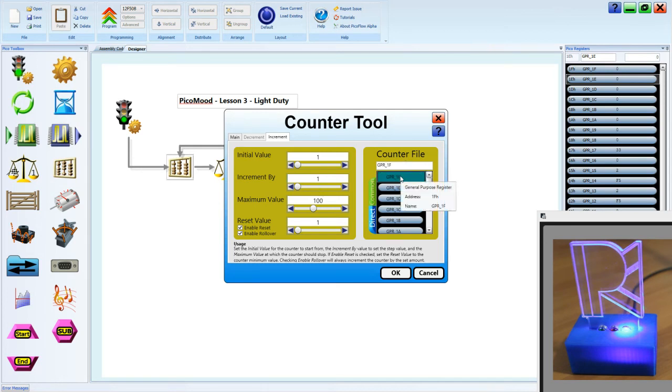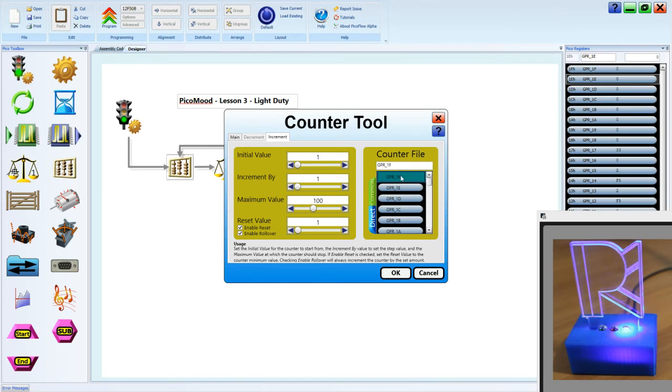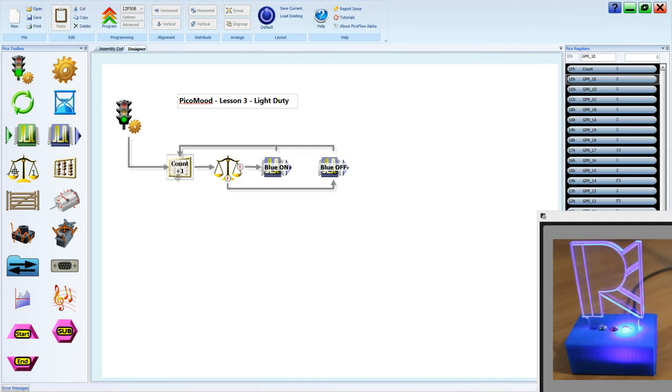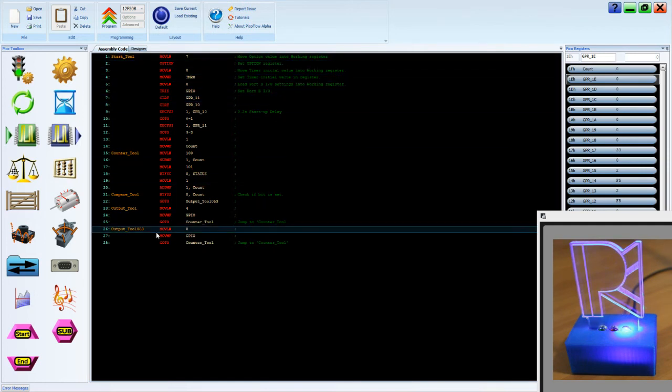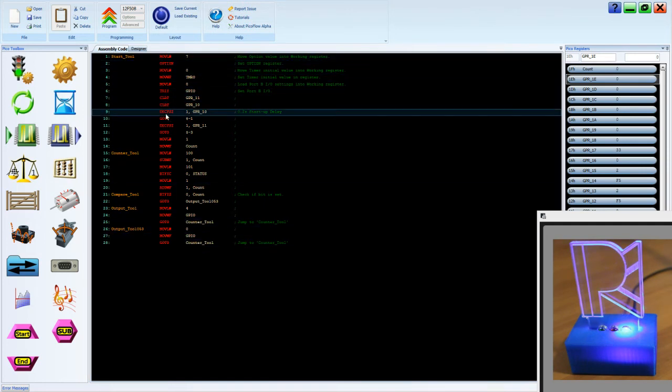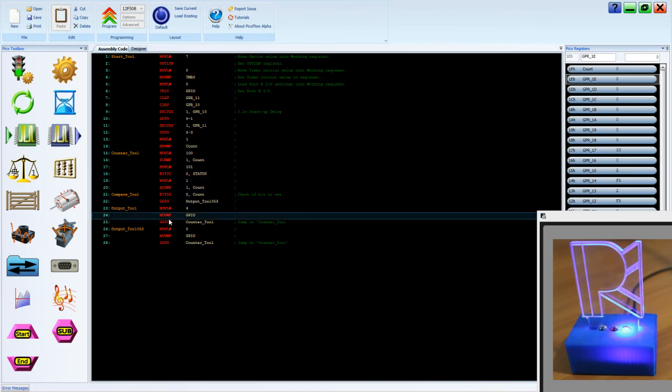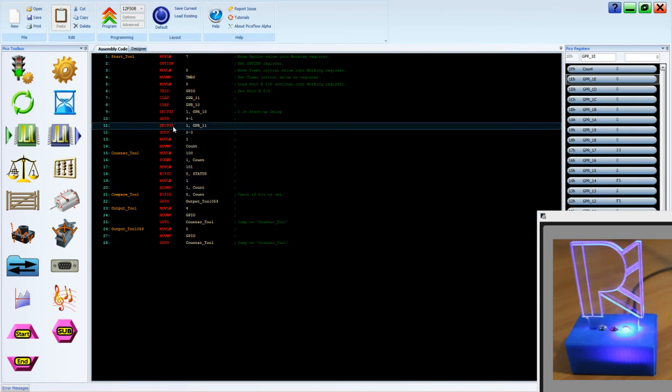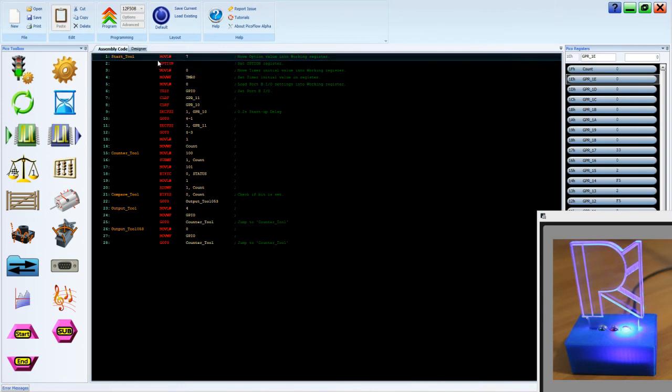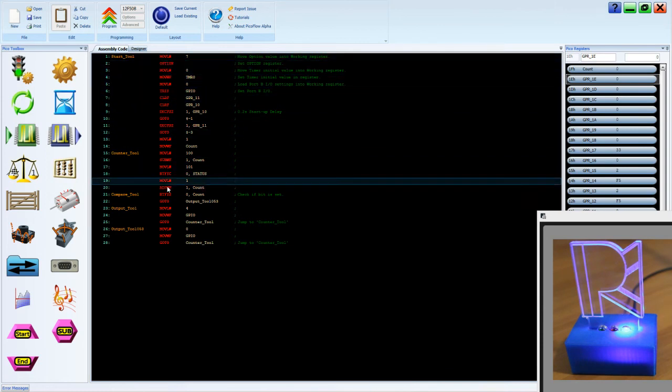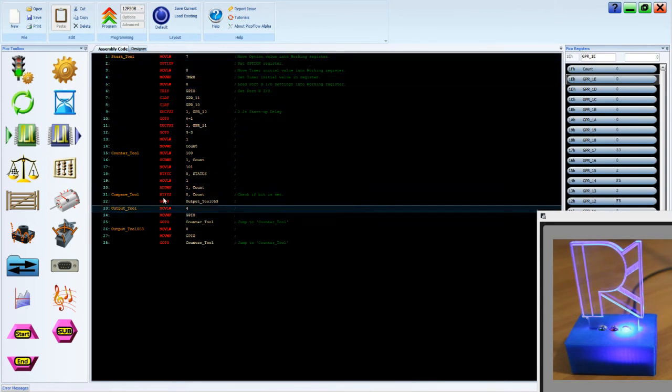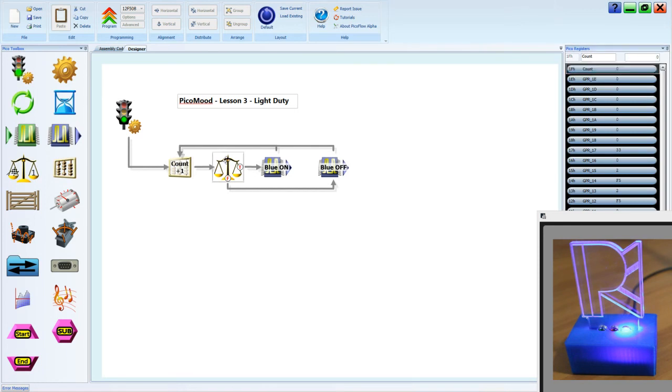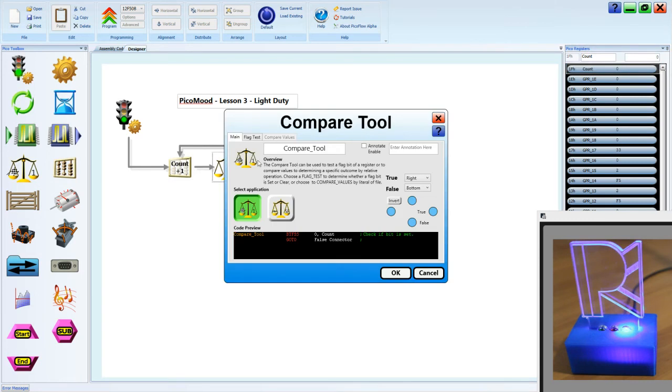So we need to store this information in what's called a data register. We're going to call the data register count. And we're also going to go to the main tab and annotate. Count, enter, plus 1. So where is that memory being stored? Well, on the assembly tab we looked at the instructions last lesson. These instructions are not numbers as such. Well, some of them are, but they're more like words if you think of what they're doing. They're actions. Now if we go back to the design tab, we have our data memory on the right hand side. And you can see that this one has updated to the word count.